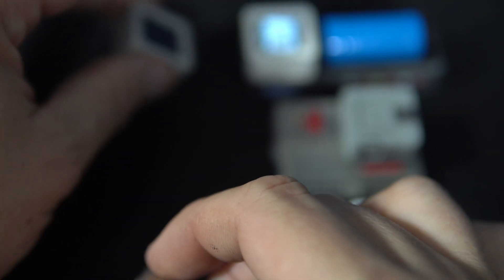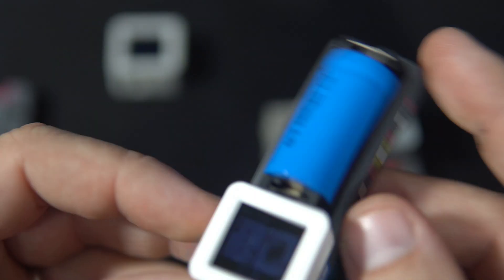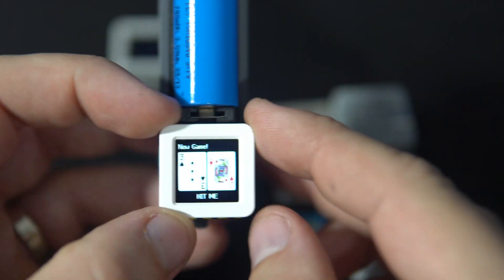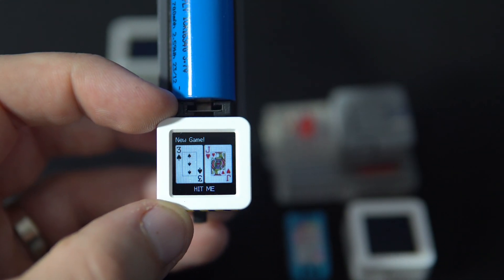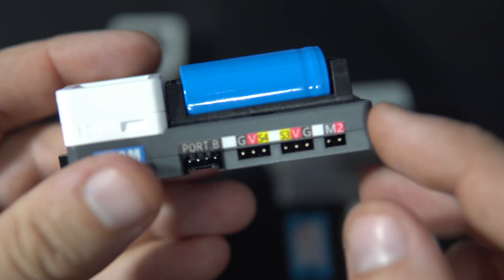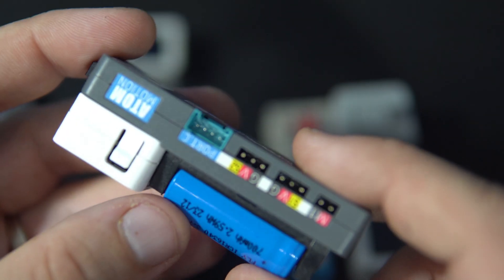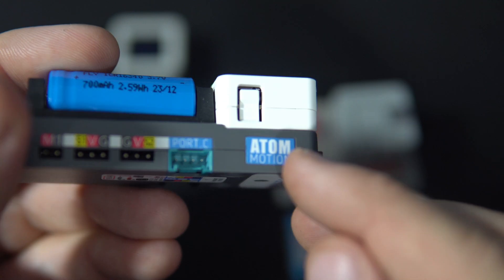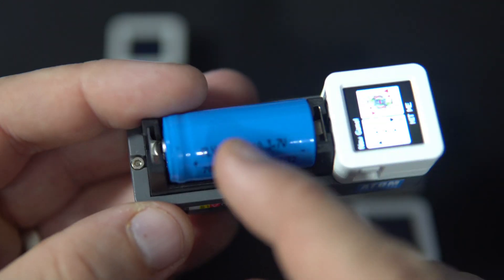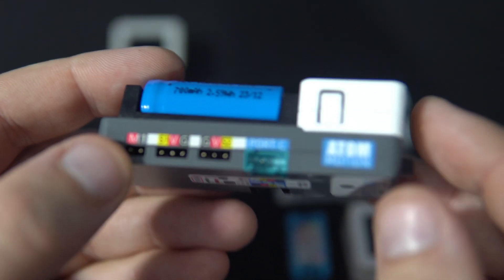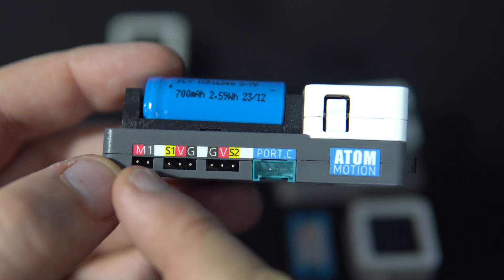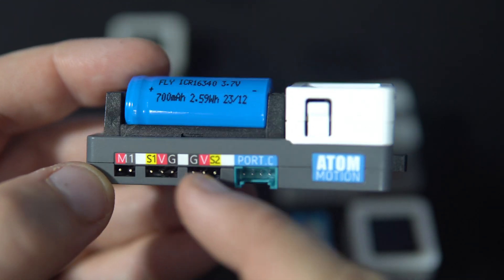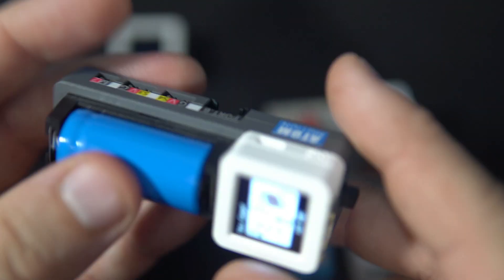Next example I made is this: Blackjack. I'm using this motor driver for Atom boards because it has a built-in battery and it can be used to drive all kinds of different motors, like servo motors and regular motors.